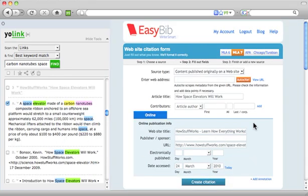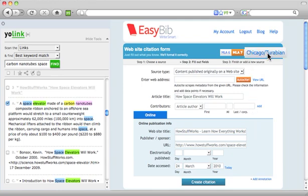Your information is instantly populated for MLA style. You can also use APA or Chicago.